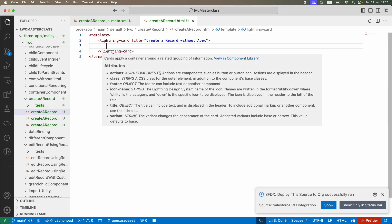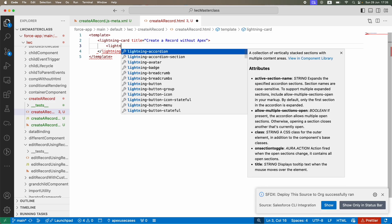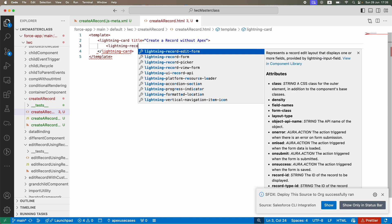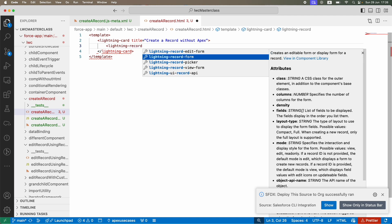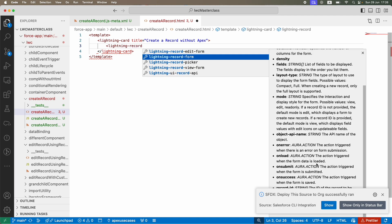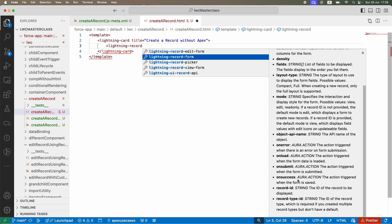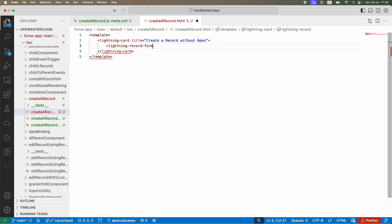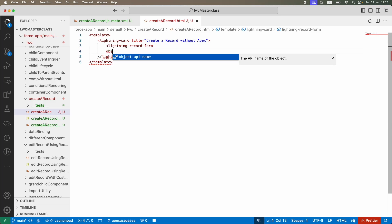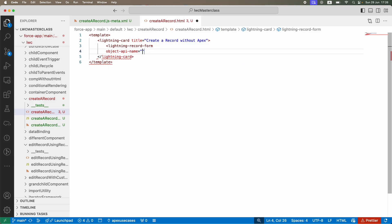Now we simply have to use lightning-record-form. If I hover over the form, these are all the attributes. We're not going to put the record ID because we're creating a new record. You need to tell the system which kind of record - that's your object API name.